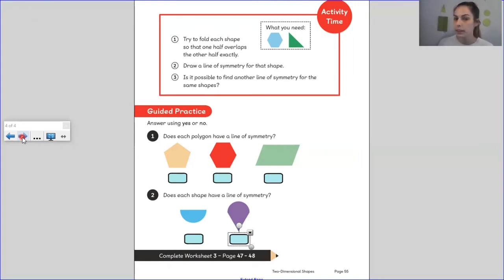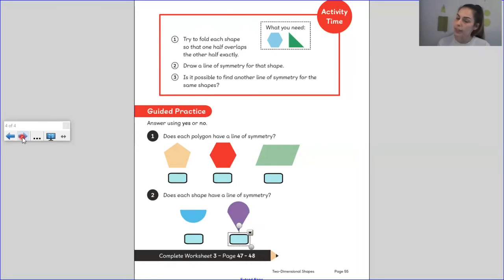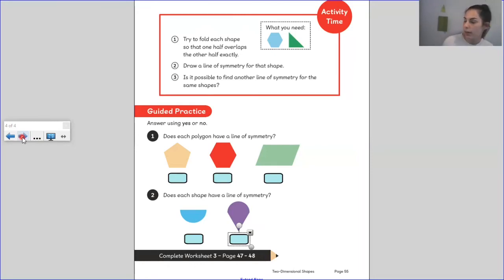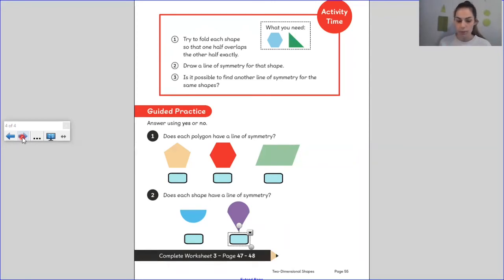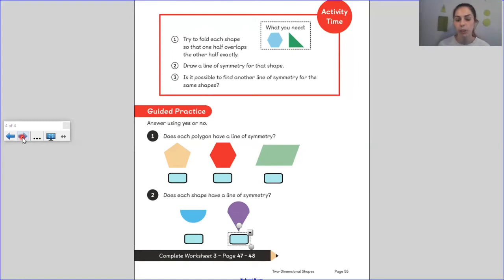So fold your shapes, see if they overlap, draw a line of symmetry for that shape, and see if you can find another line of symmetry. Also keep exploring to see if any of the shapes don't have a line of symmetry that you thought they would. Check — maybe it does, maybe it doesn't. Pause the video here because we have a challenge to do when we come back.